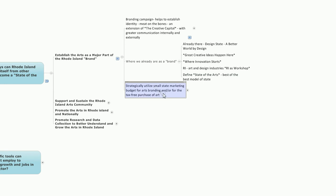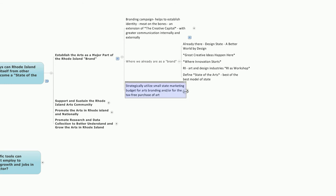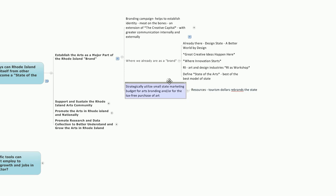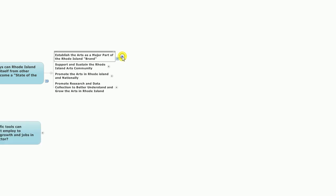And again, under the area of branding, strategically utilize small-state marketing budget for arts branding and or for the tax-free purchase of art. Again, connections with the tourism industry make a lot of this possible.